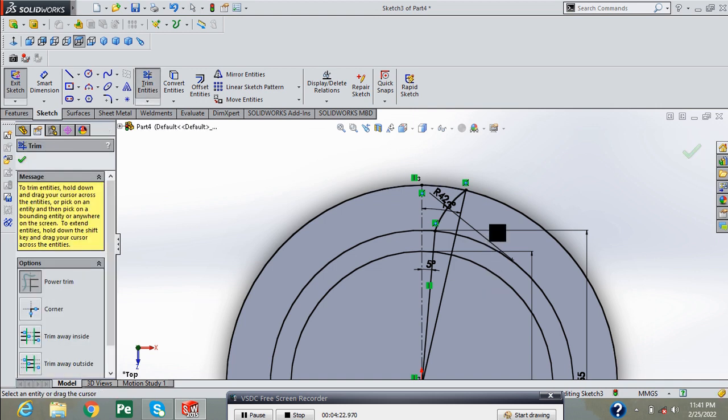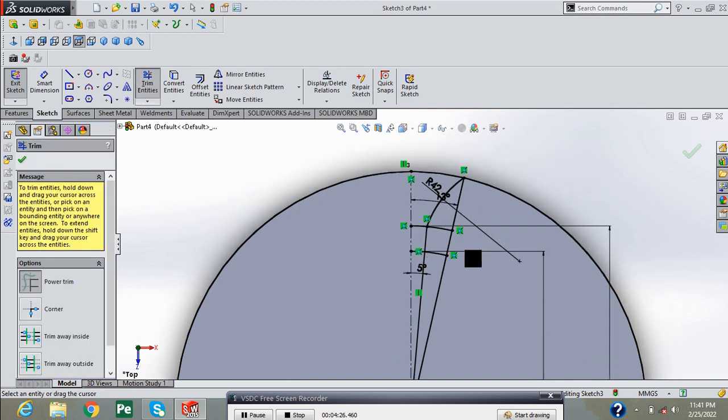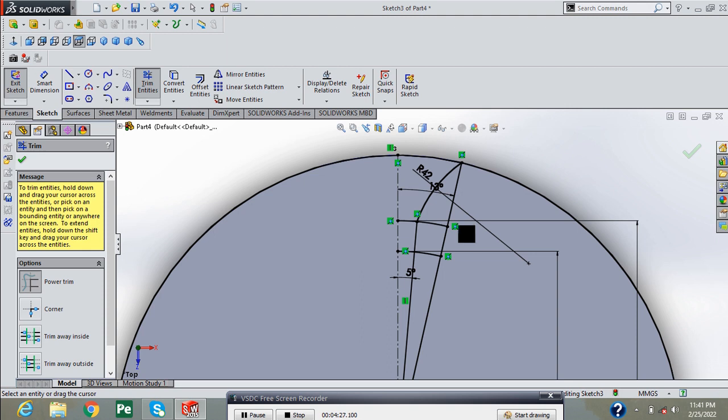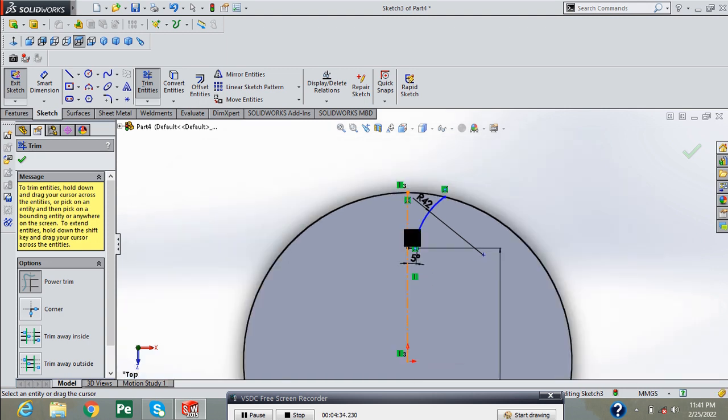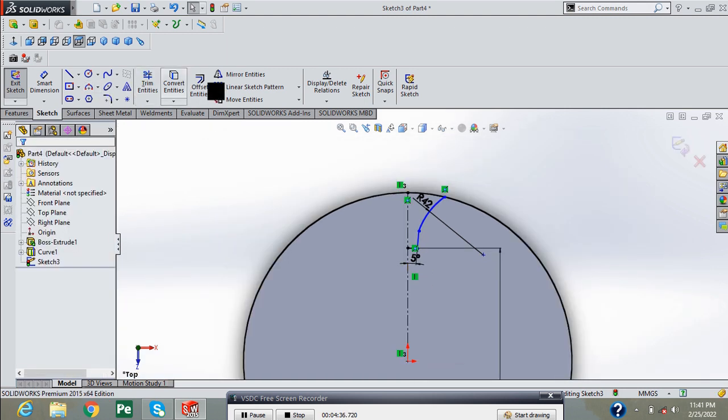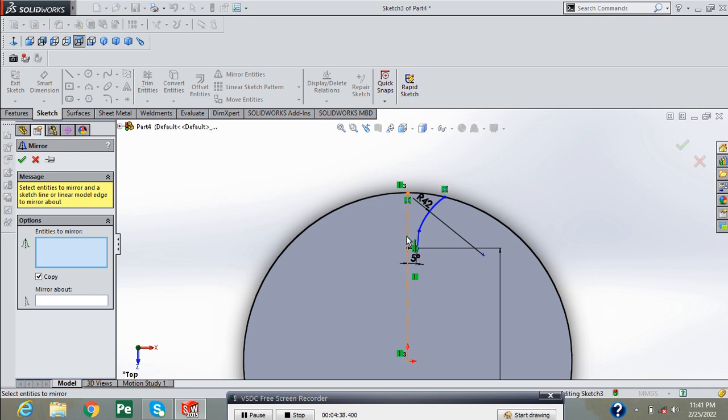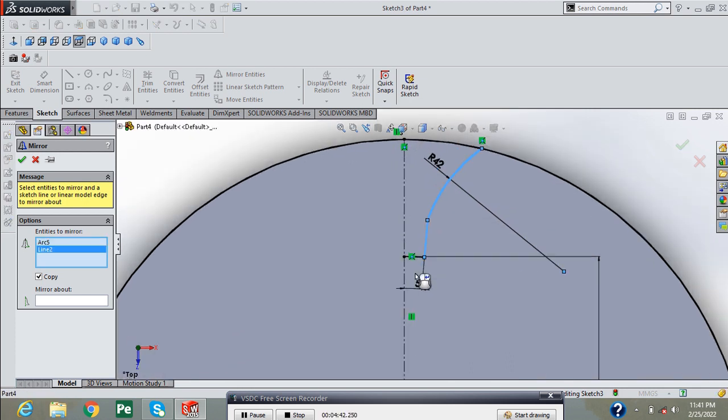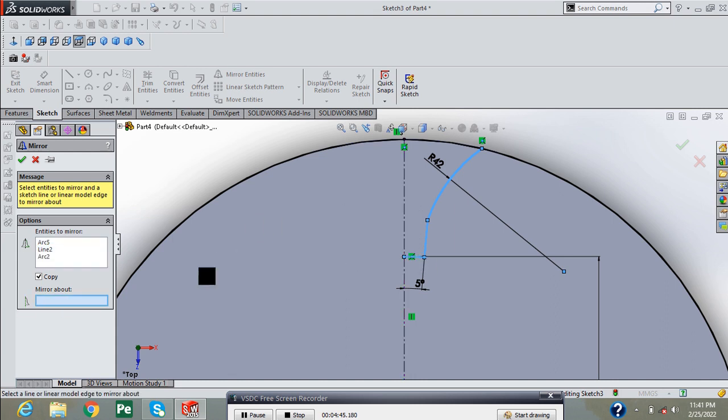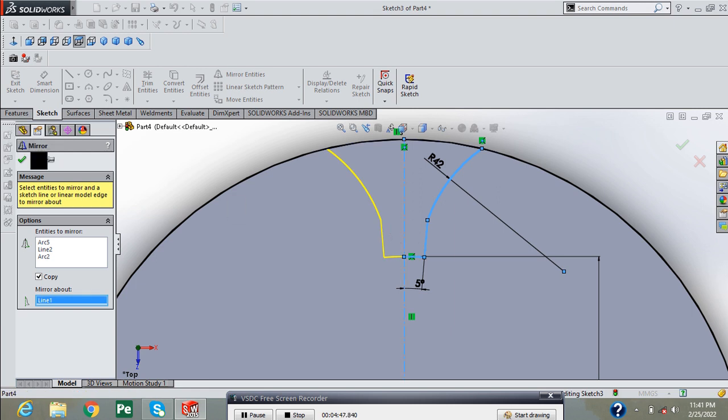Now select the trim tool and remove the unnecessary entities. Select the center line and press OK.